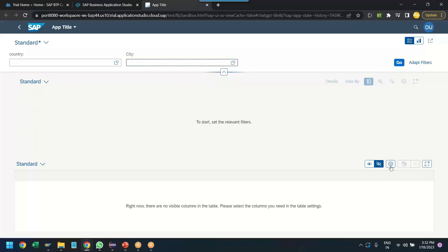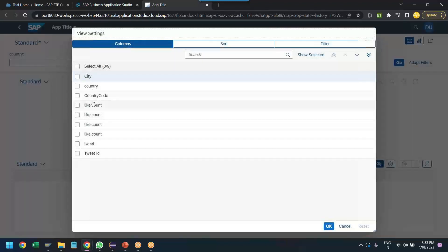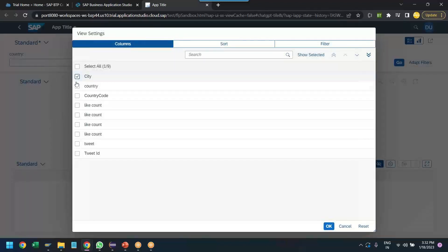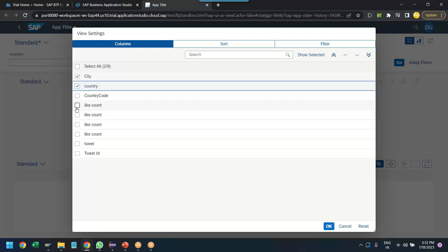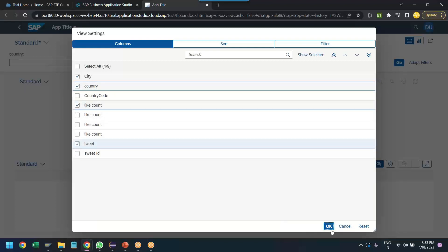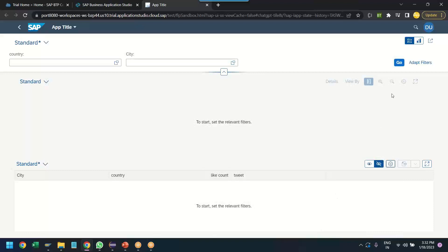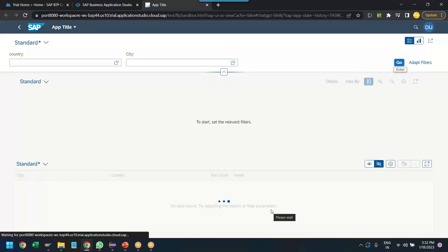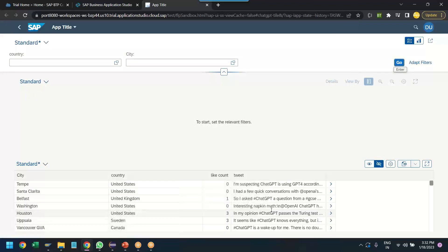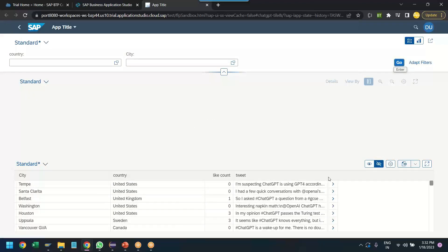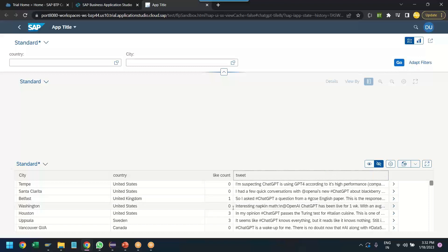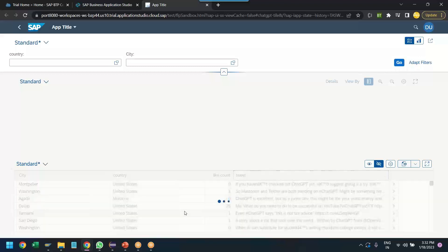In addition, user can also choose columns. Show me the city, country, like count, Twitter tweets for the cities and countries. And you can see, wow, I've got my tweets loaded for ChatGPT over here. Awesome.